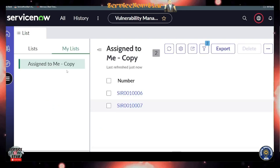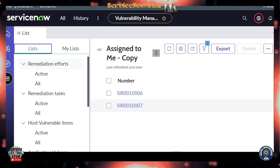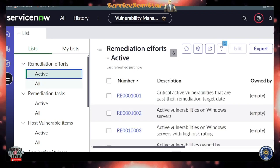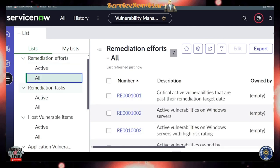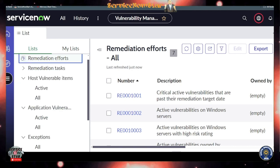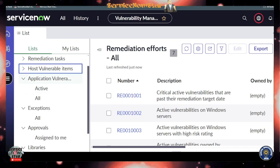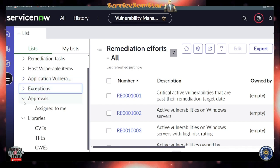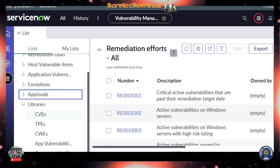Moving on to the List view: here you'll see Remediation Efforts listed as Active and All, and Remediation Tasks as Active and All — quick out-of-the-box lists already created for you. I'll close the Host Vulnerable Items and Application Vulnerable Items modules here; you can hide modules your team isn't currently using.